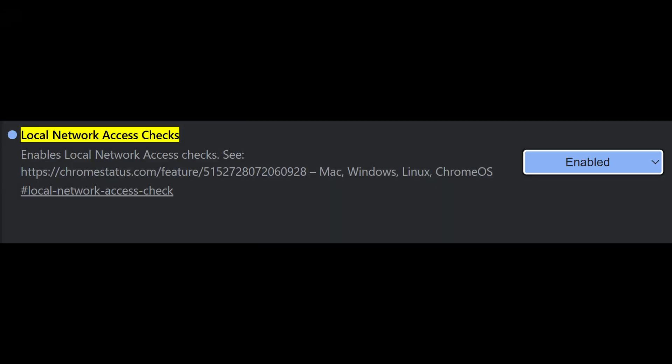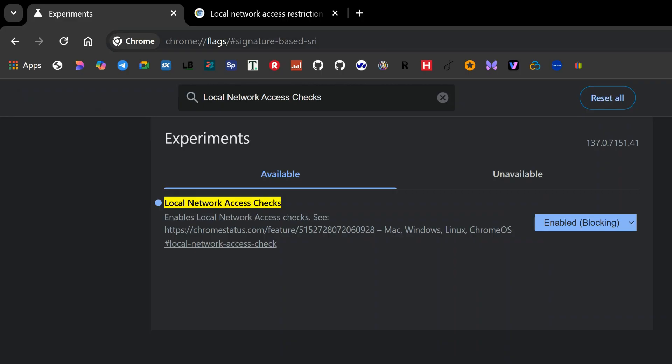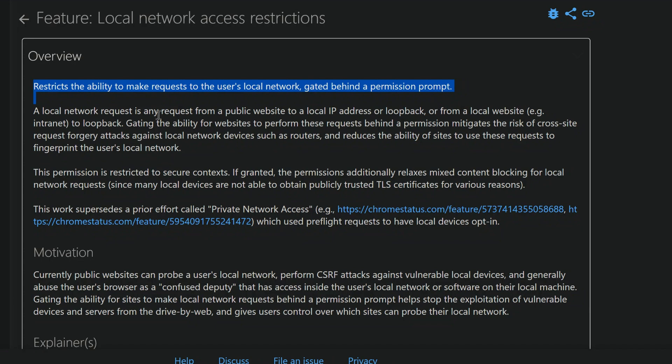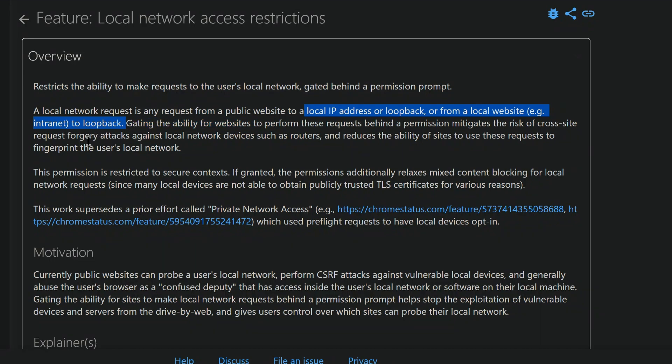Local network access checks is one of the most powerful flags for securing your home network. When this is enabled and set to the blocking option, Chrome will ask for permission before a website can access devices on your local network. That includes routers, NAS systems, or smart TVs. It acts as a strong barrier against malicious probing of your local environment.